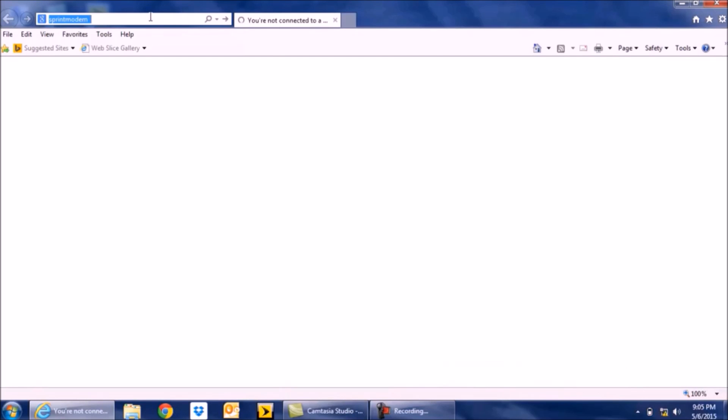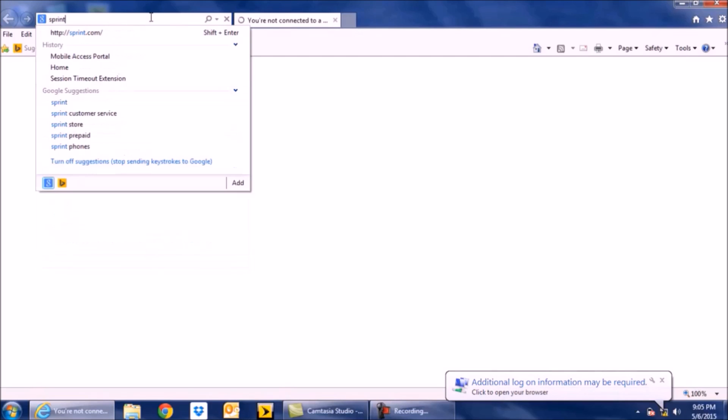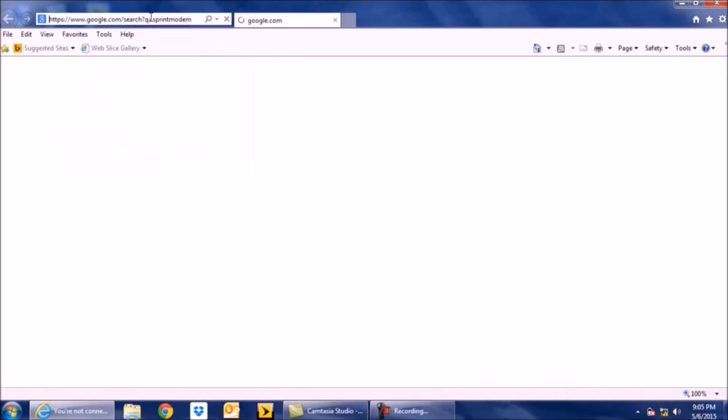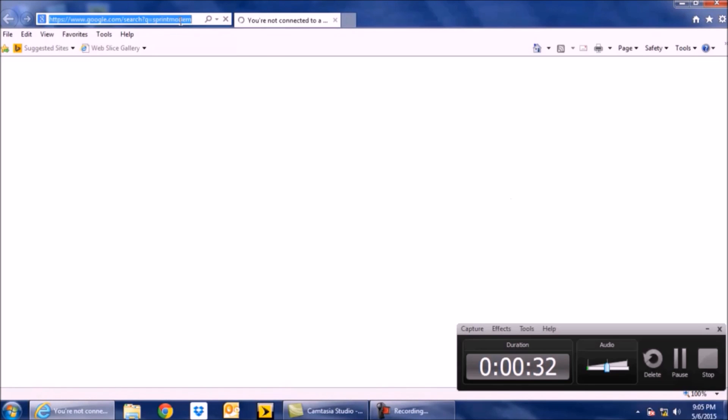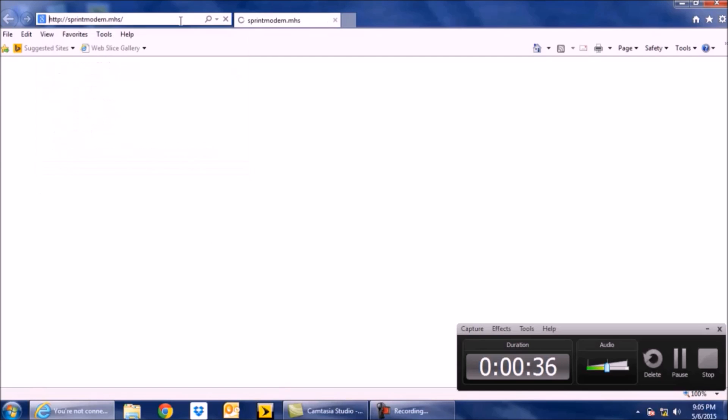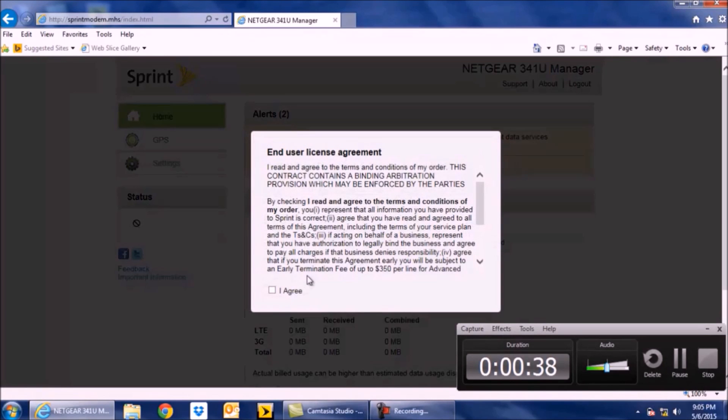So we've inserted the card, now the card needs to activate. We're going to open up your browser and type in the word Sprint Modem.